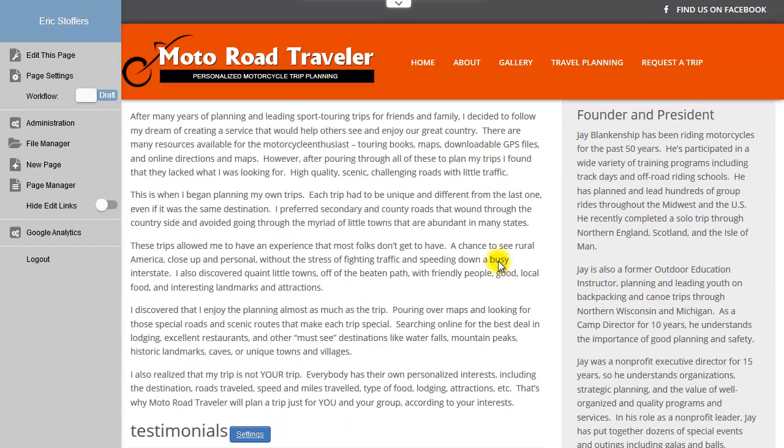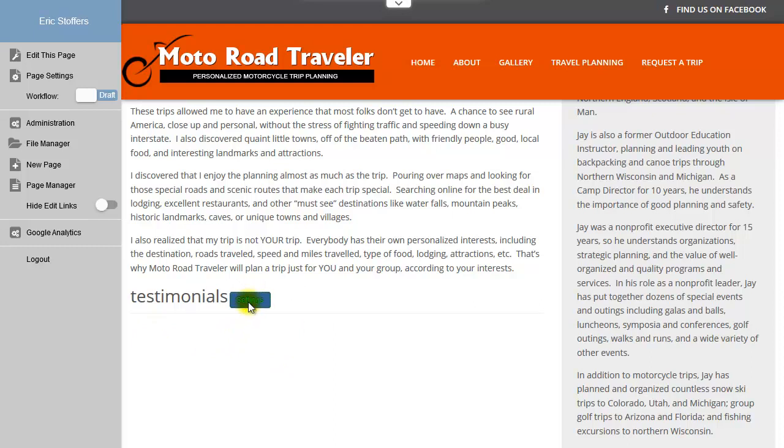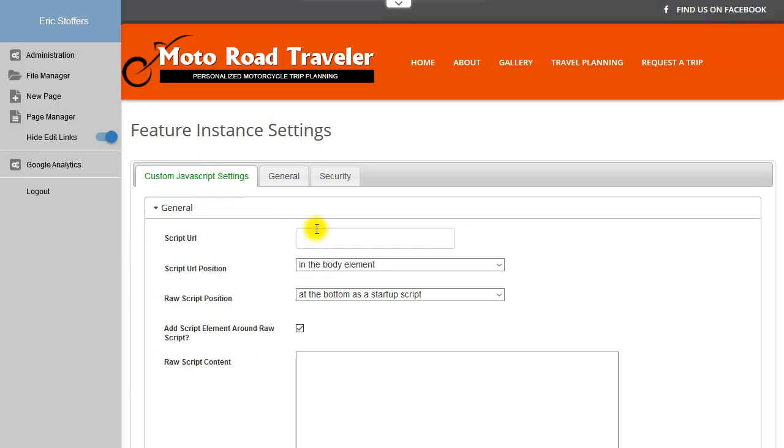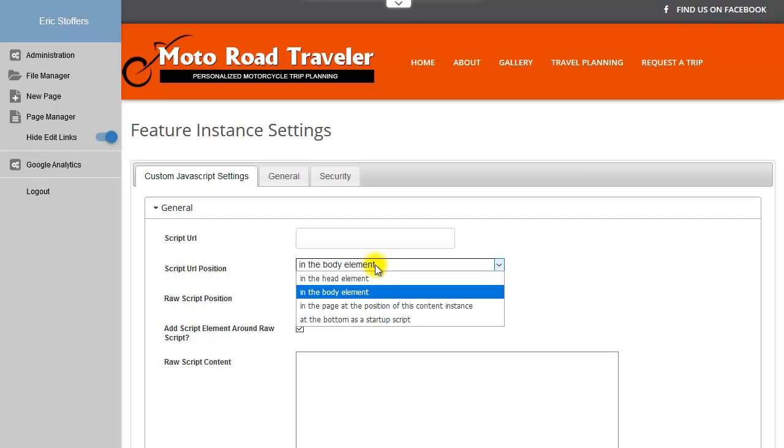So now when I view this page, you can see here's our new module. Go into Settings. You're probably going to want to hide the title because this is really a hidden script. There's a script URL if you were linking to a third-party script host on some other server. This is the script position.